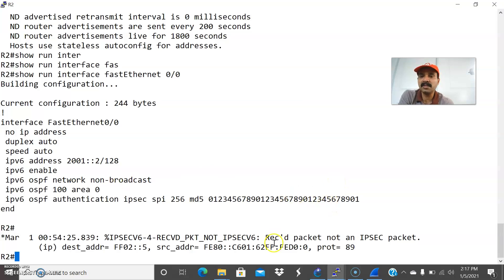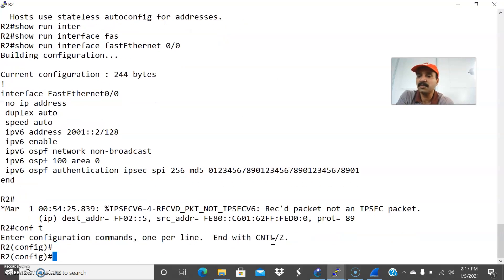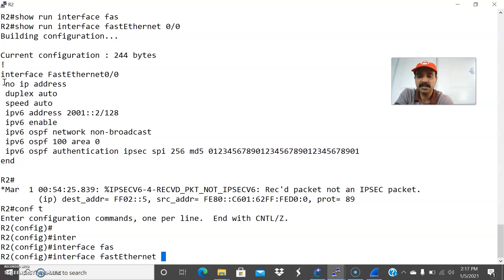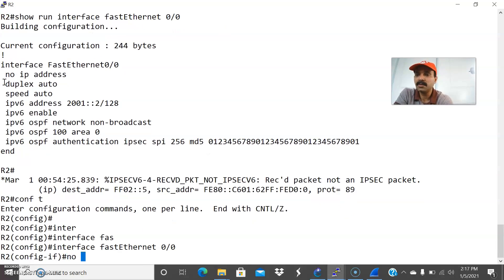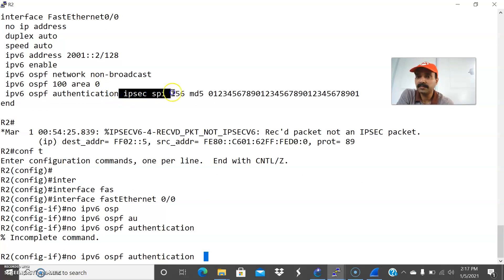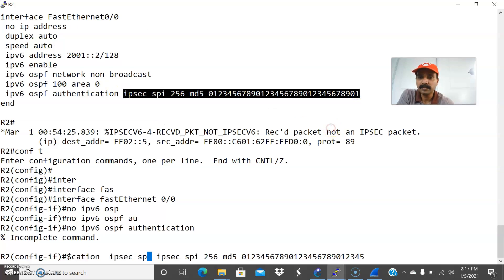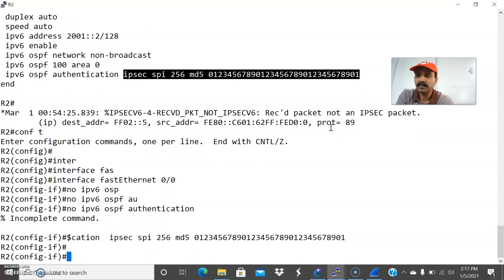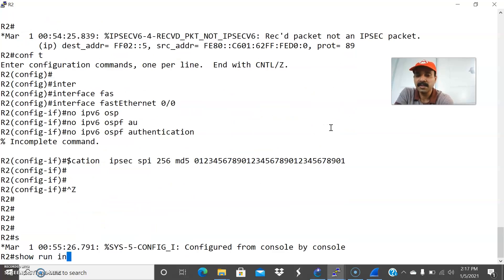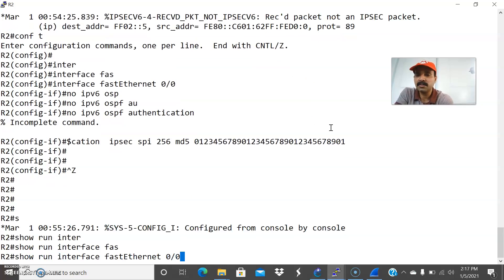Now let us remove this authentication. Go to configuration mode and let us go to interface FastEthernet 0/0. Enter: no IPv6 OSPF authentication. I have now removed the authentication. Let us check show run interface FastEthernet 0/0.